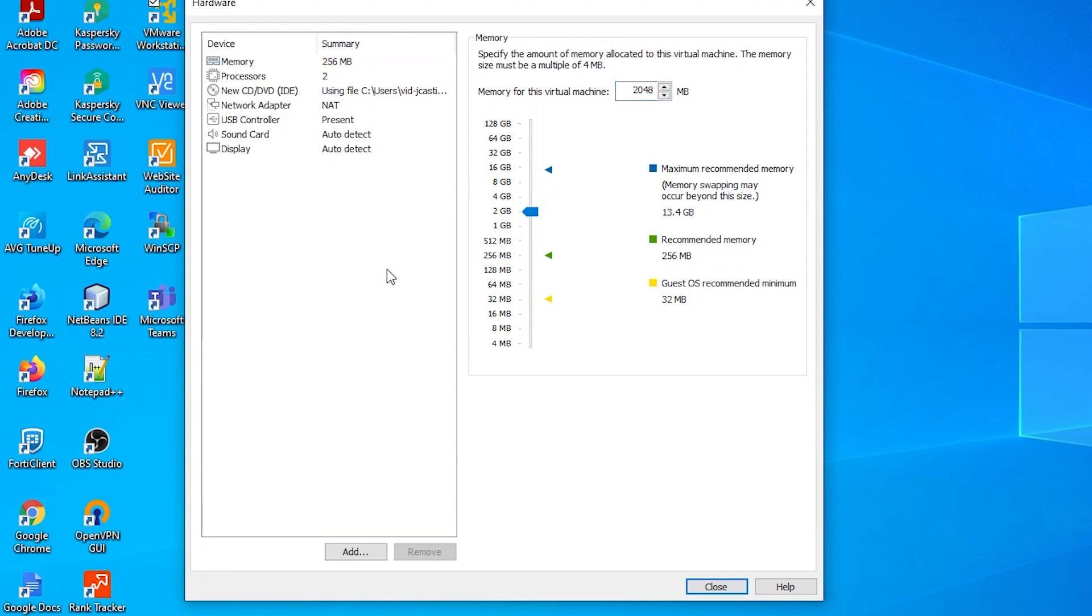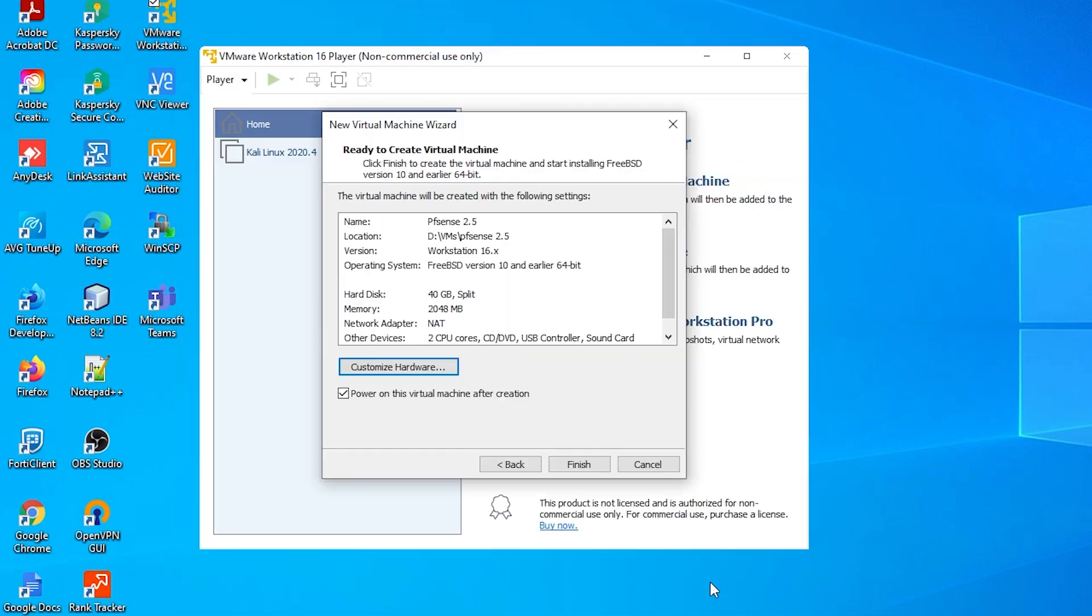You guys might be asking, hey, don't you have to add the second network adapter? And the answer is yes, for later on. After we are done, we click finish.